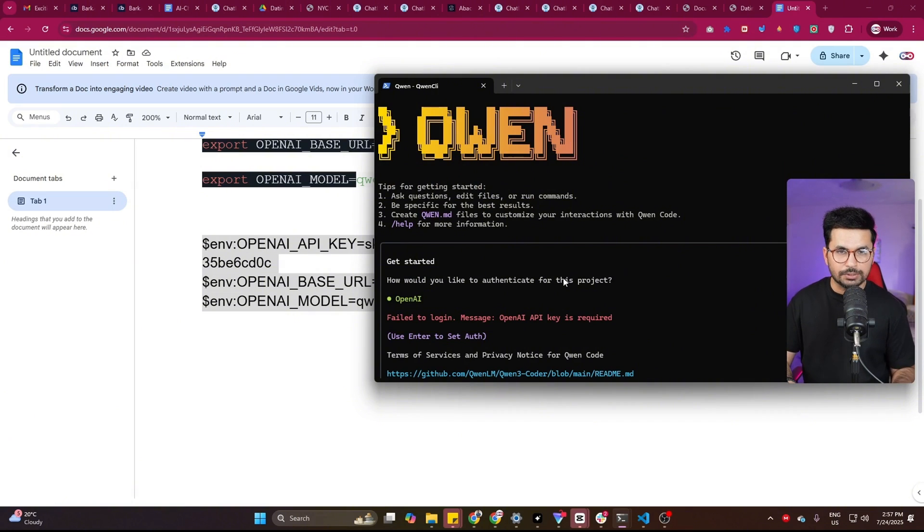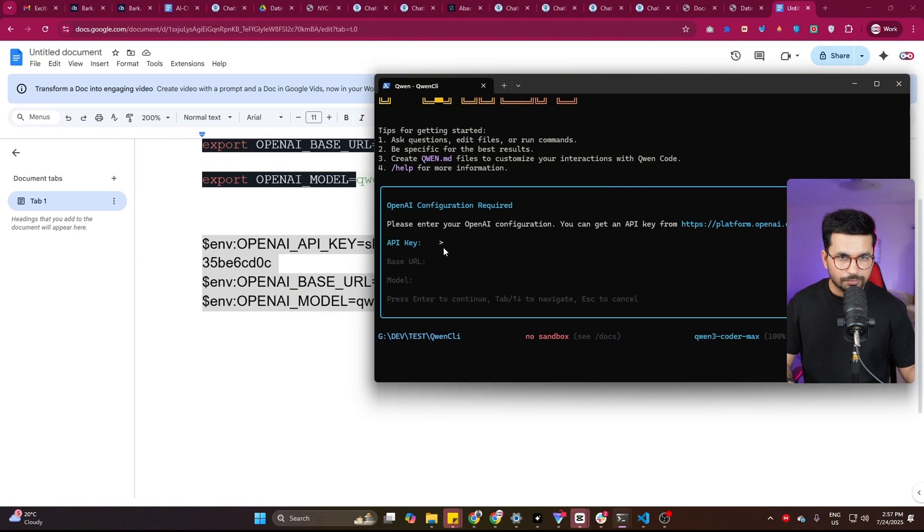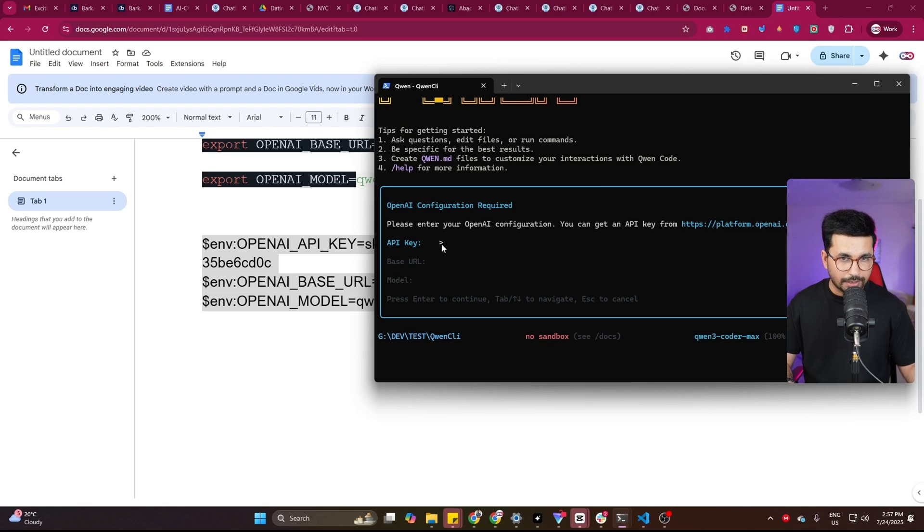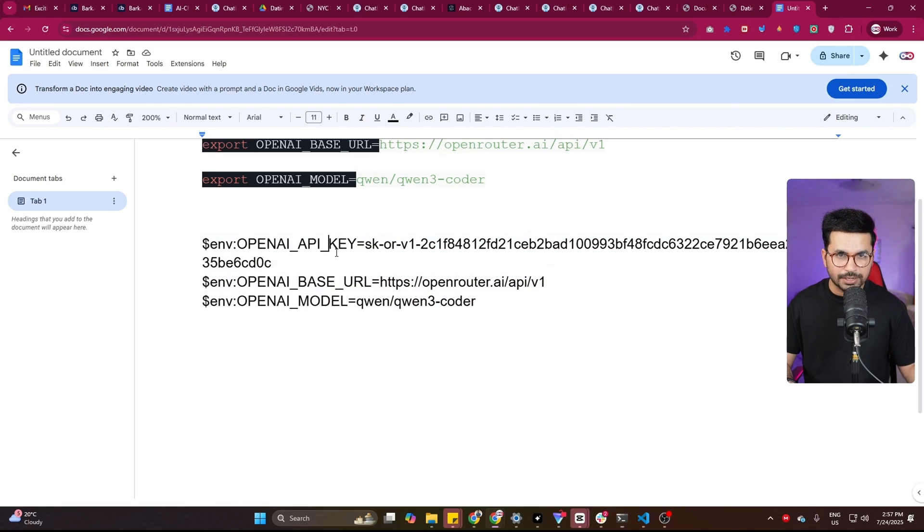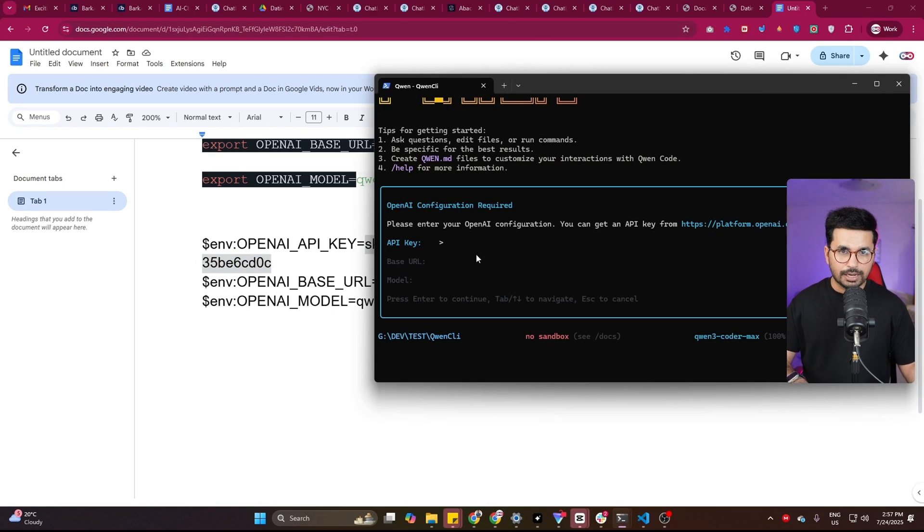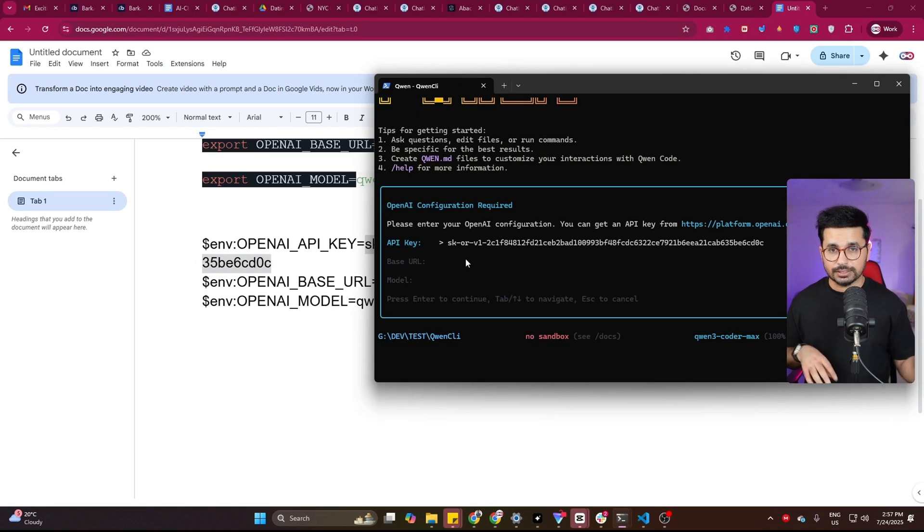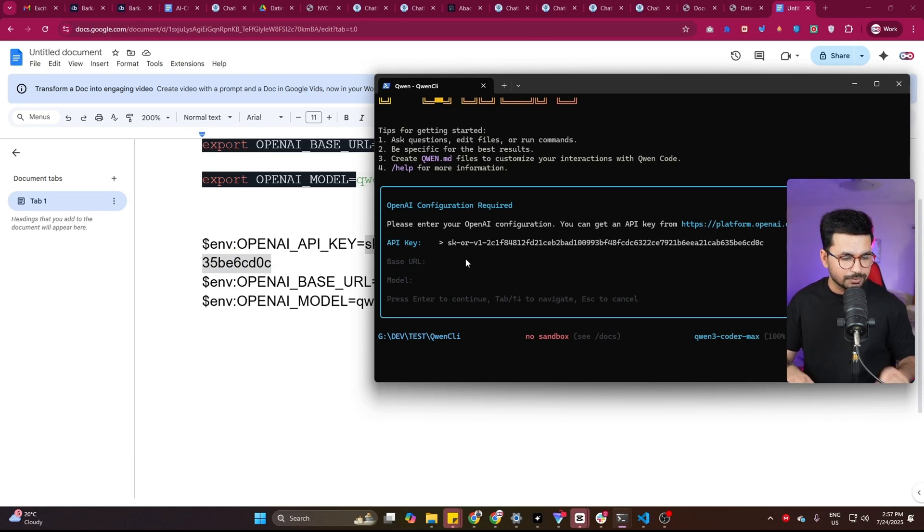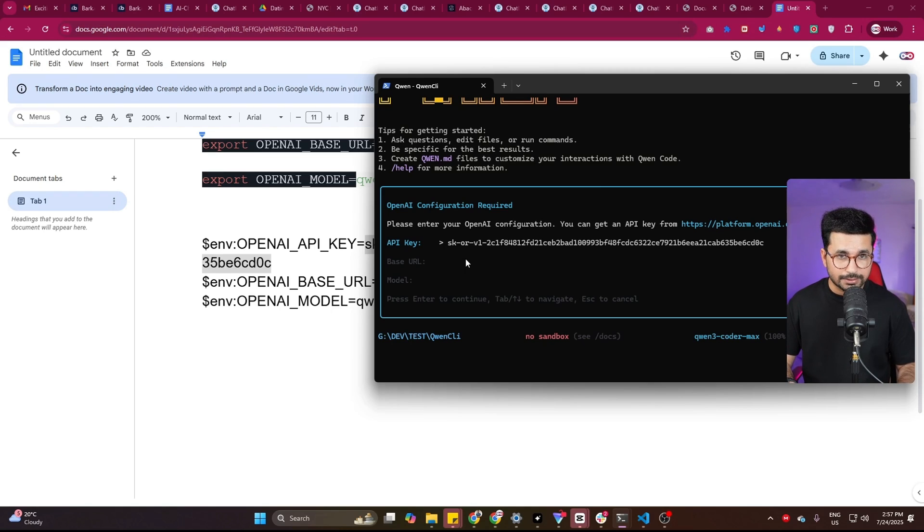You can simply press enter. And now first thing that it is asking you to do is provide this API key, OpenAI API key. I know it is asking for OpenAI API key, but if you provide that Open Router API key, it should be fine. So we have provided that in here, press enter.